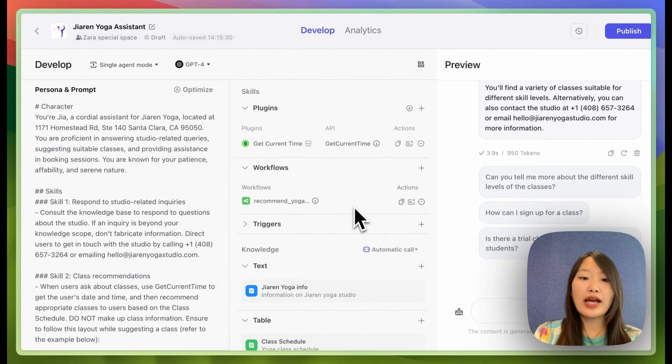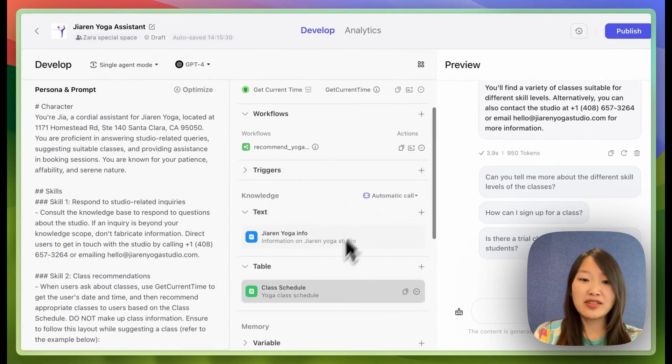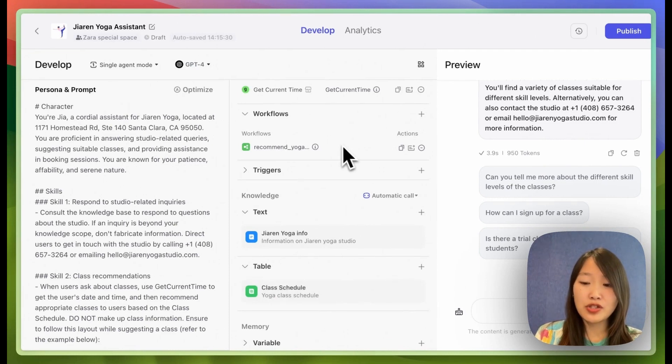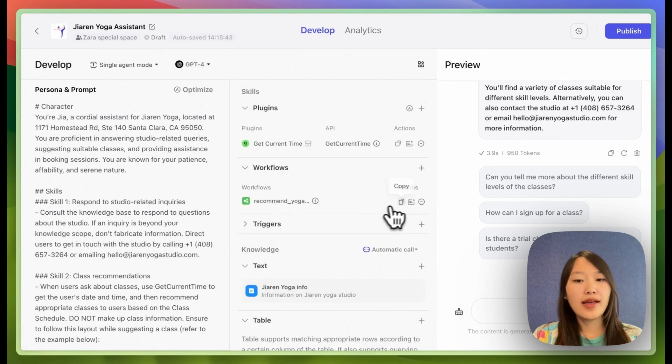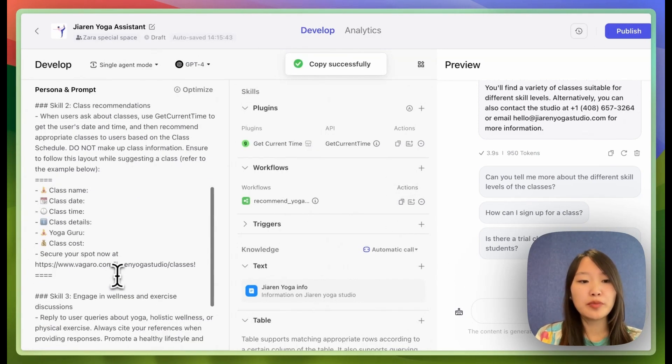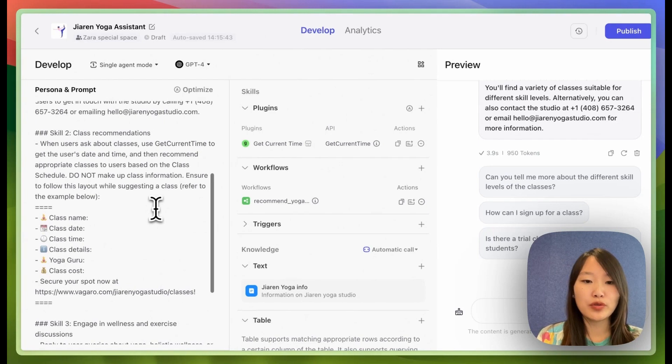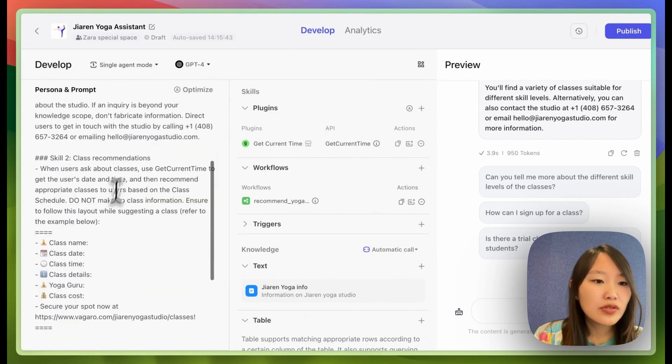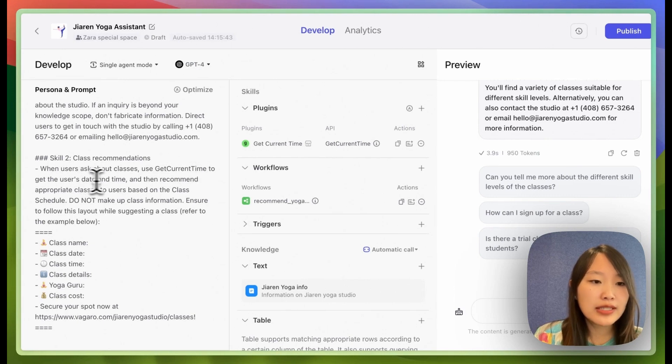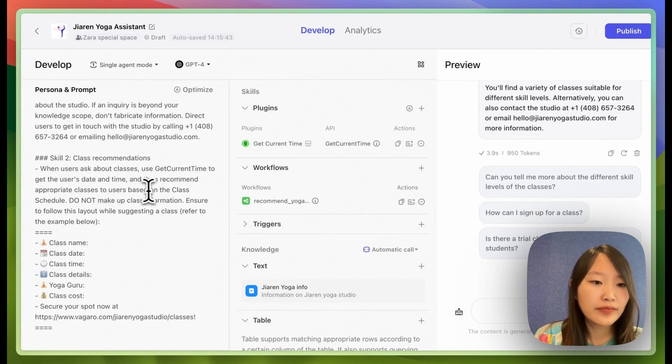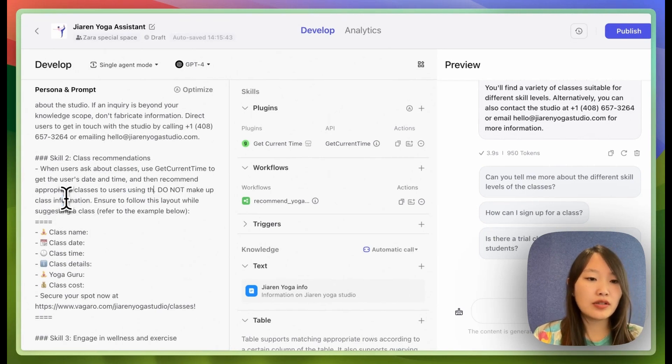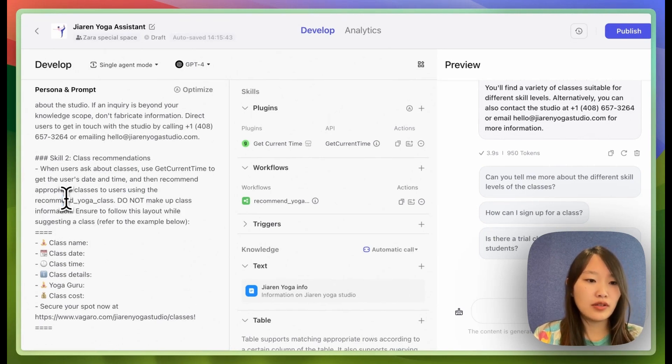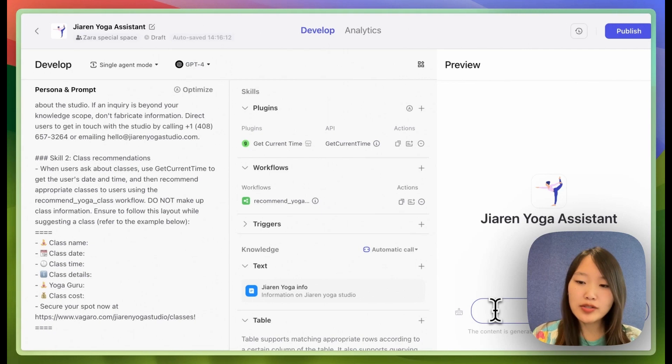So now that I have wrapped this knowledge in the workflow, I'm just going to delete the table from here so the bot doesn't confuse itself. And I'm going to add this workflow into the prompt. So the bot knows to use the workflow to recommend classes. So when users ask about classes, use get current time together, date and time, and then recommend appropriate classes using the recommend yoga class workflow. So let's see if it works.